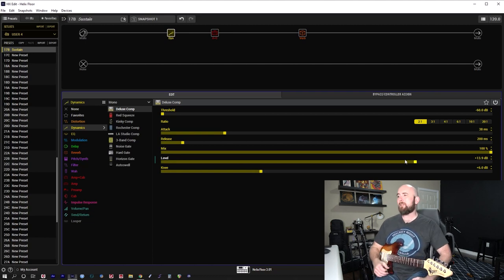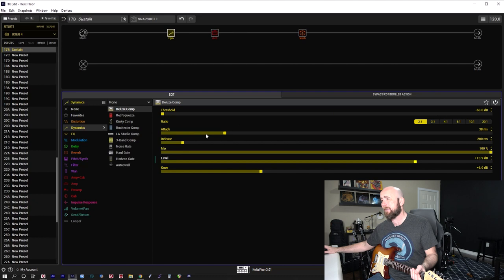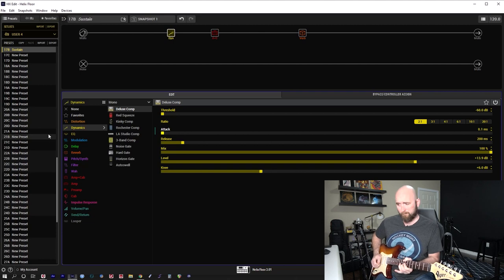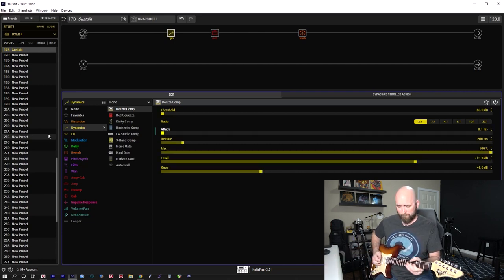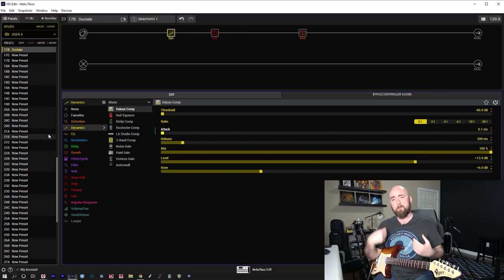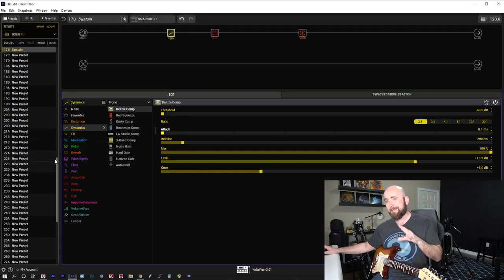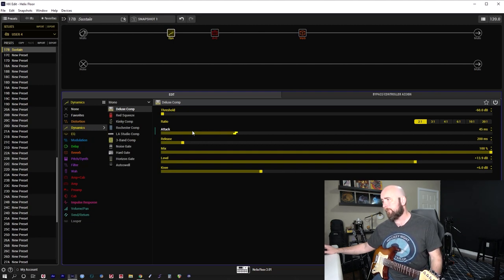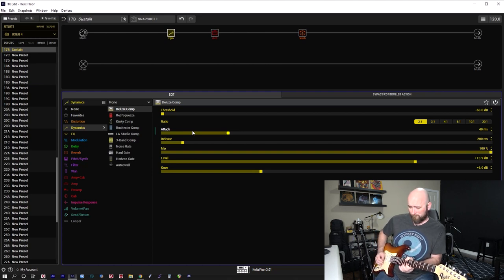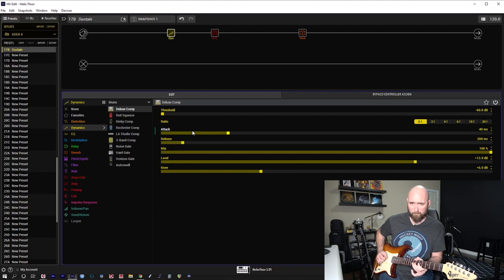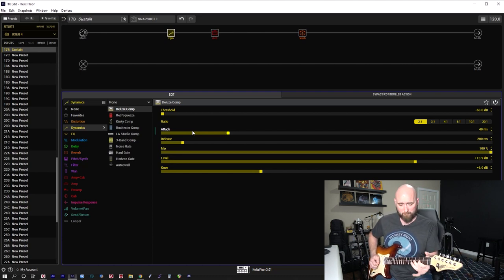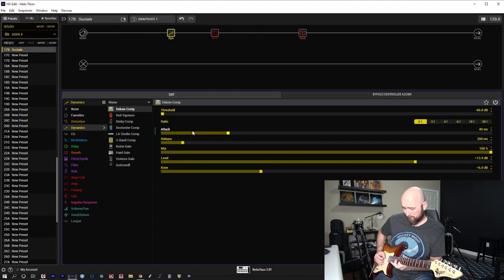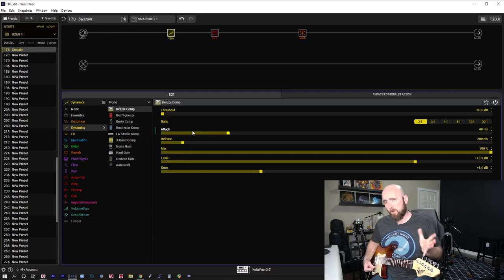All right. So what else can we do then? Well, the attack time is going to be important as well. If I come in and set the fastest attack time possible, you'll see how it really chops off my pick attack. Now that may be something you want and maybe something you don't want. So I find it becomes a little less natural if we do kind of chop it off like that. So I was finding that in and around 30, 40 milliseconds, maybe. Works all right.